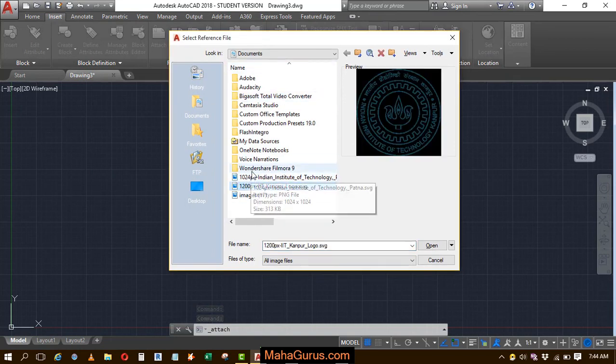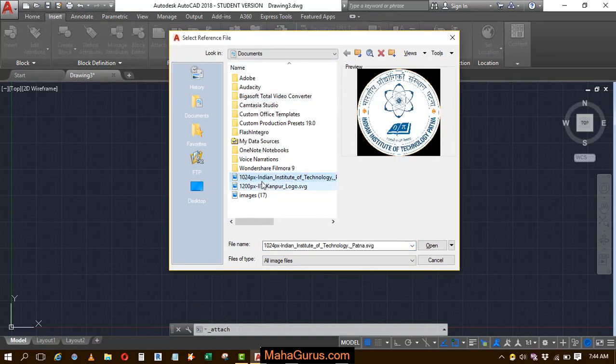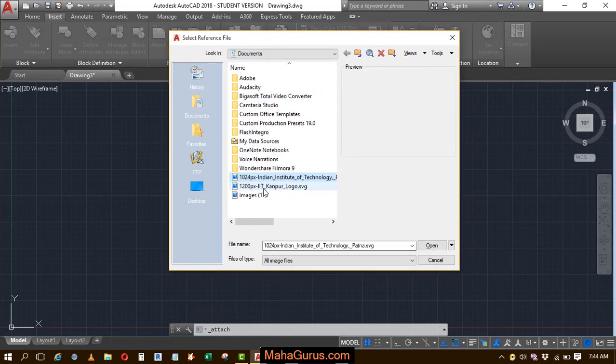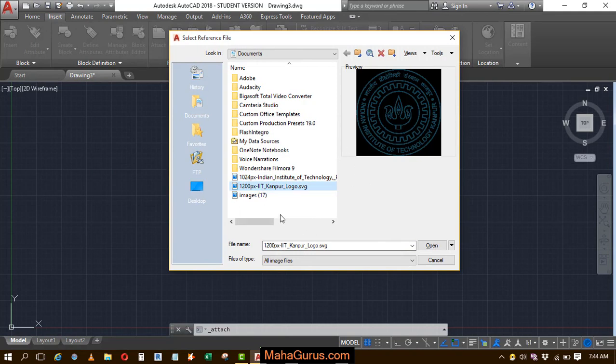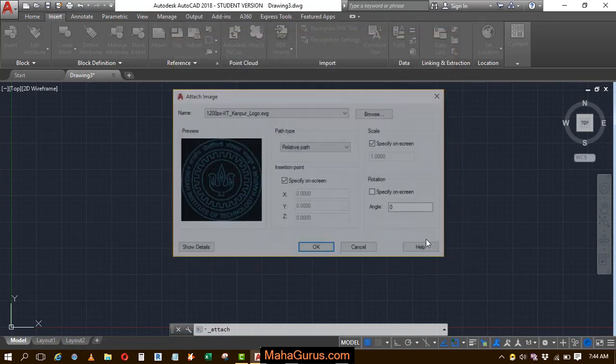Let's suppose I want to insert this image. Select it and then click on Open.